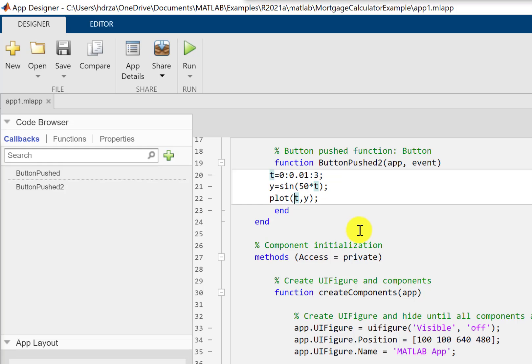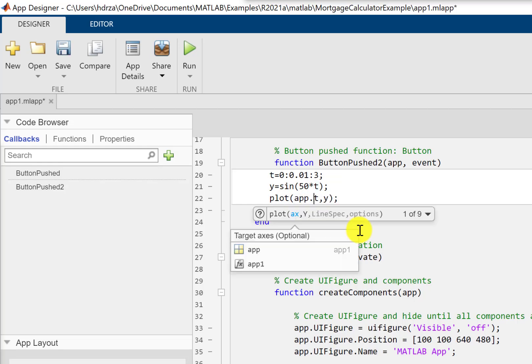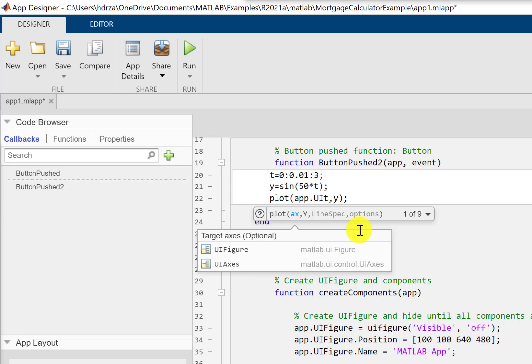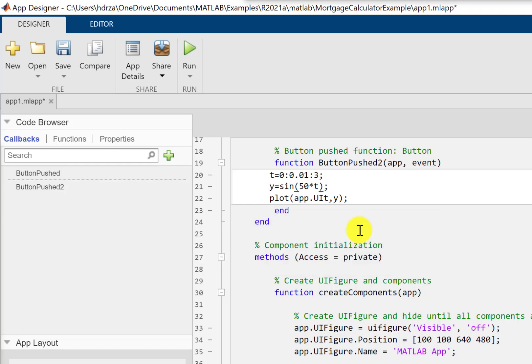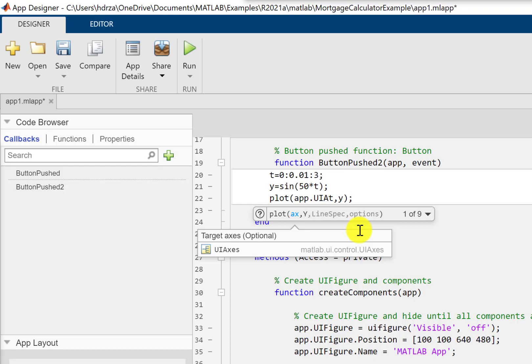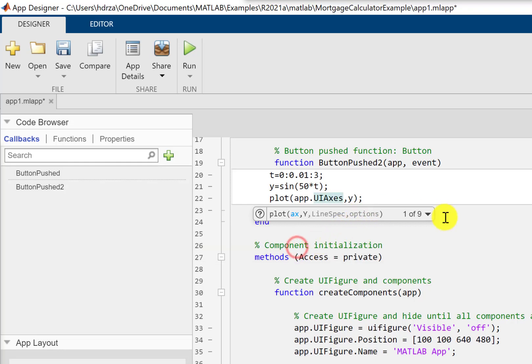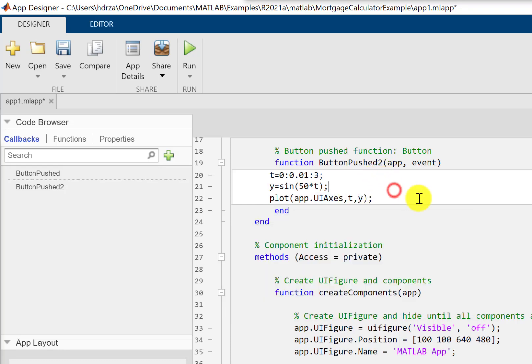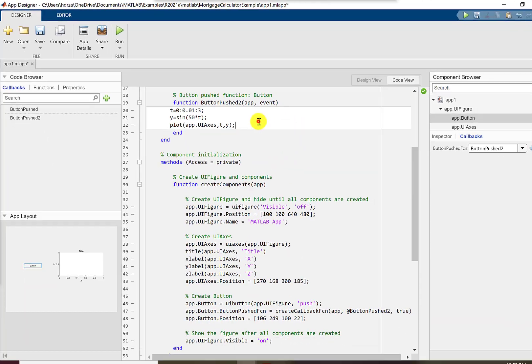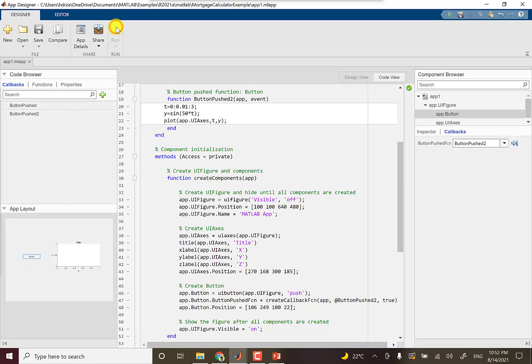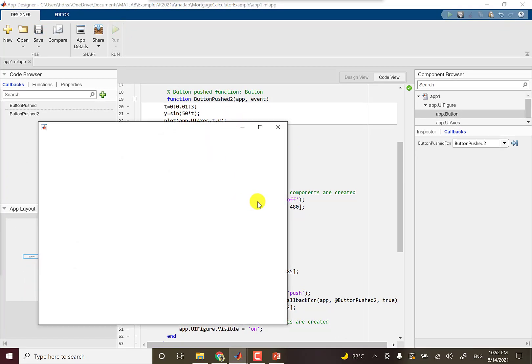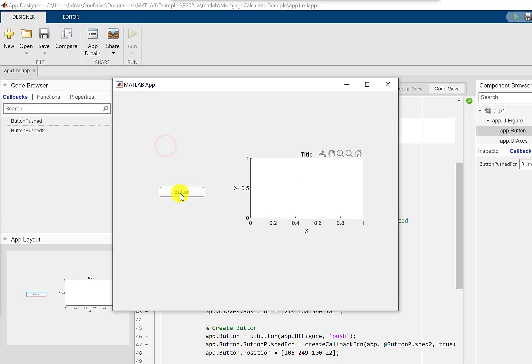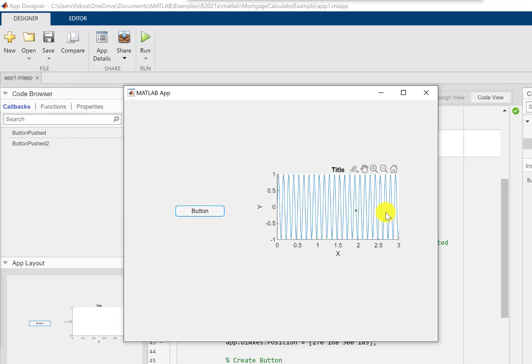To do that, we can write it like this: plot(app.UIaxis, t, y). That's it. So that's the only change we have made - we have specified the axis where we want to plot the function. You can run it.